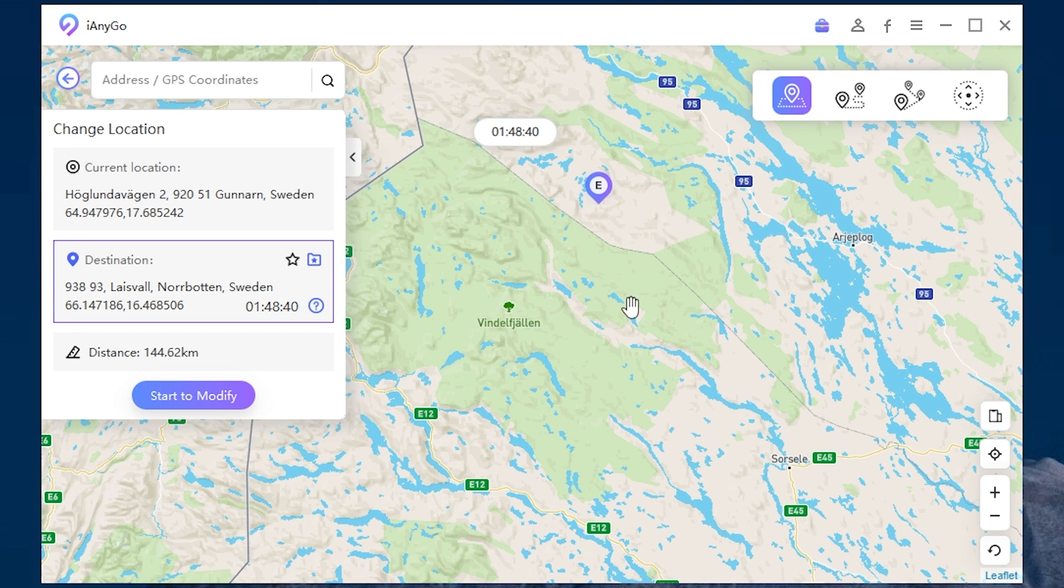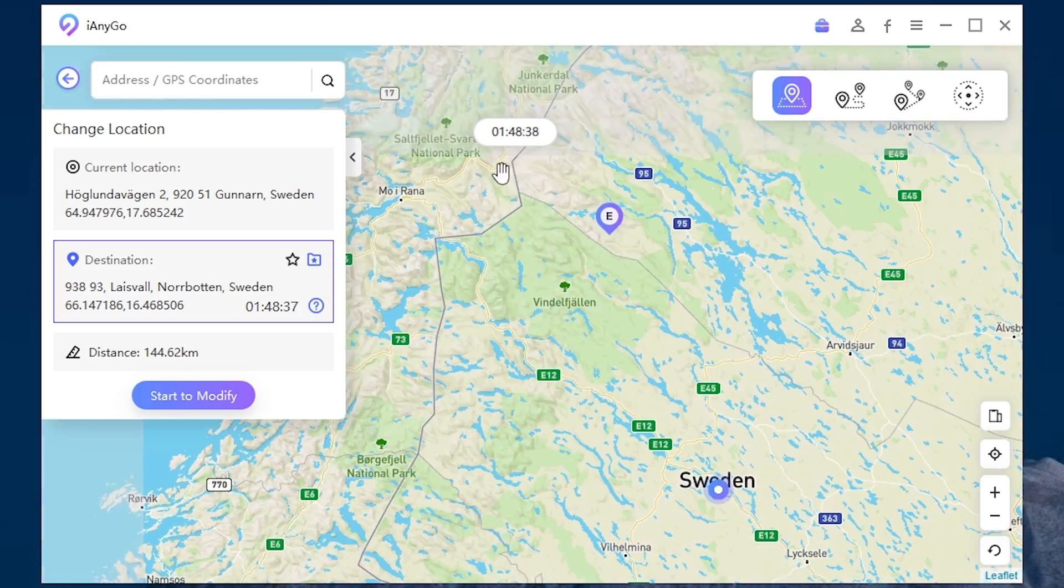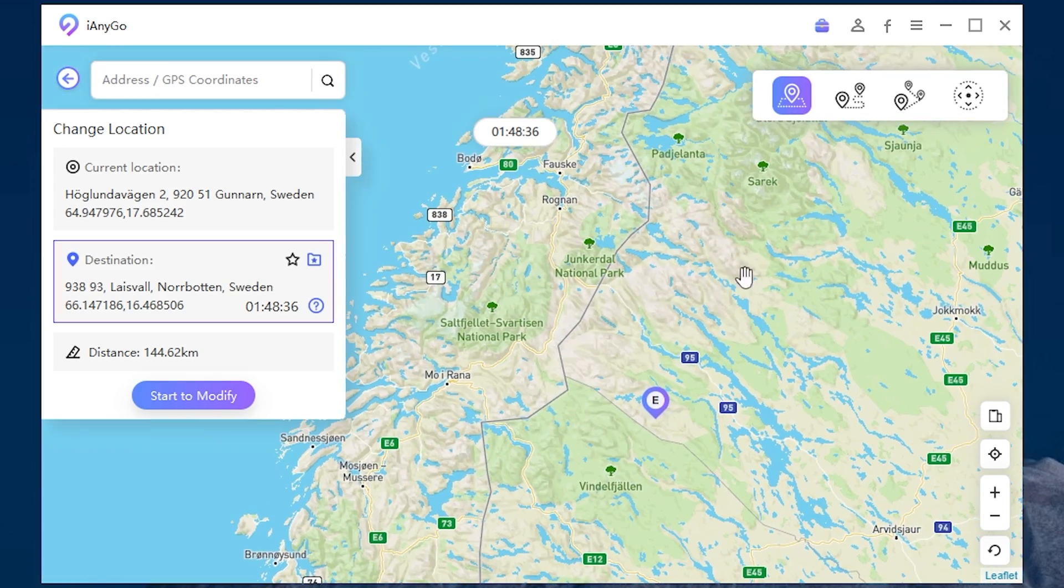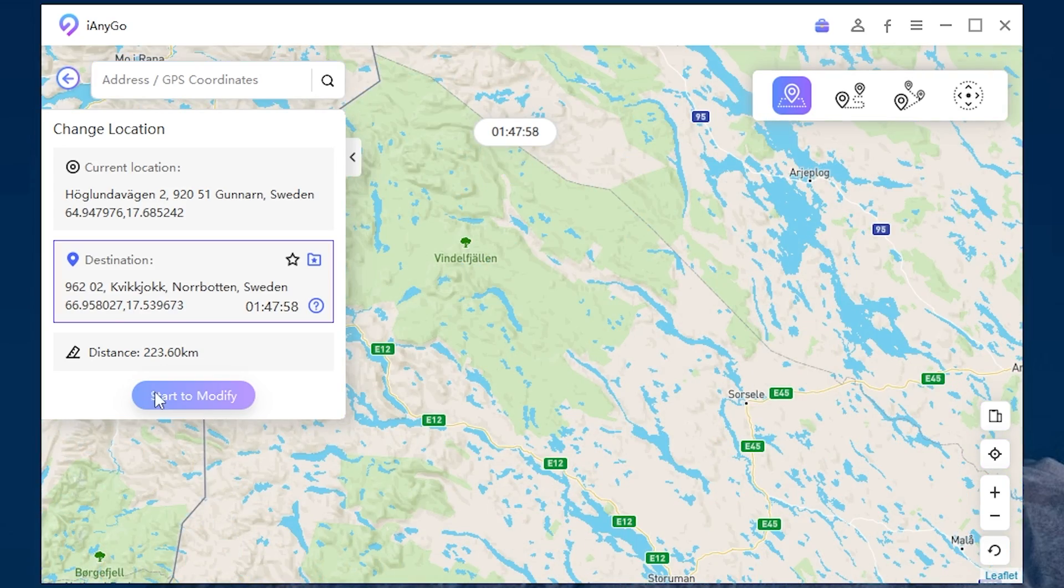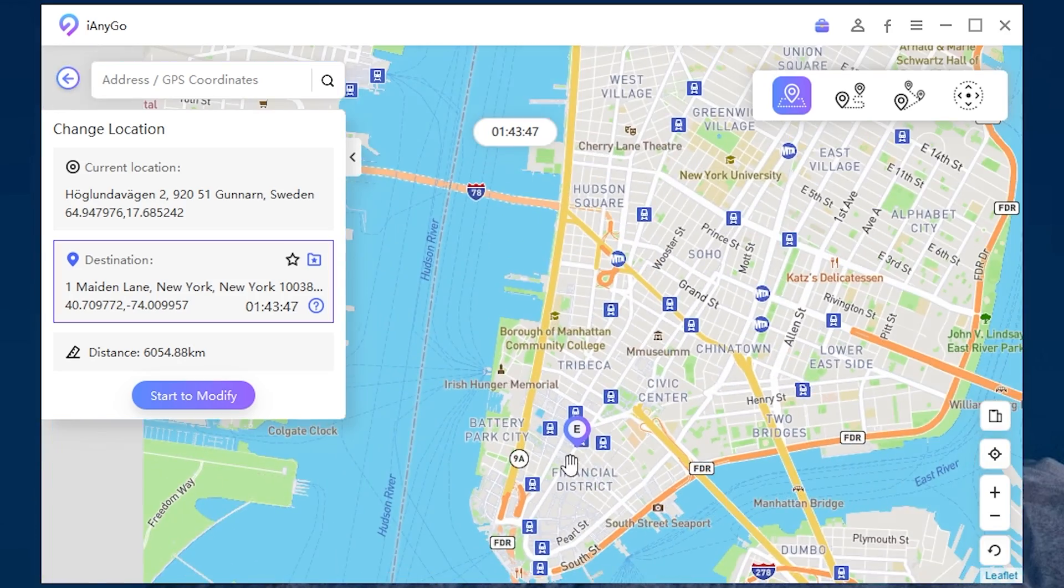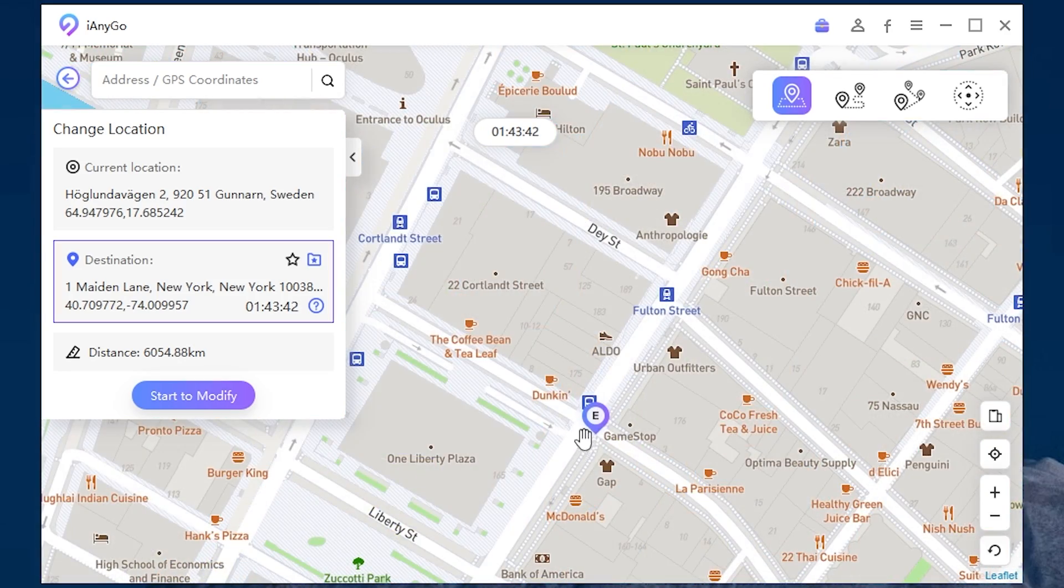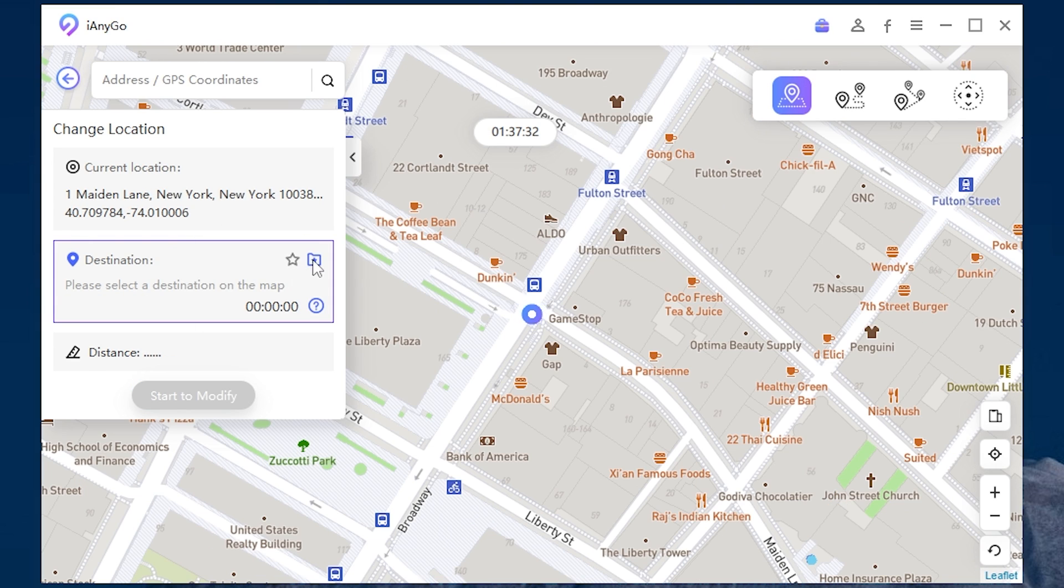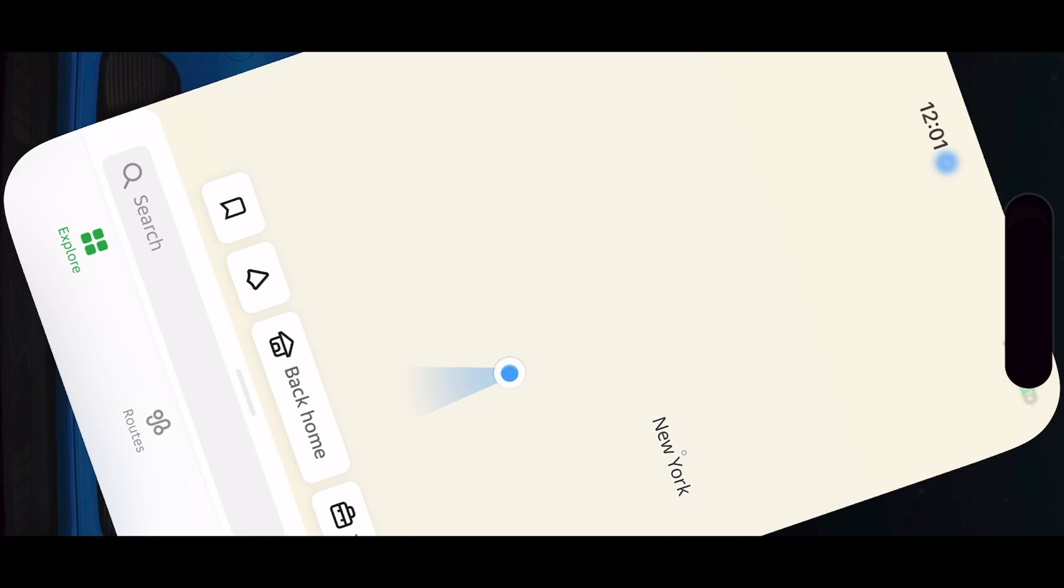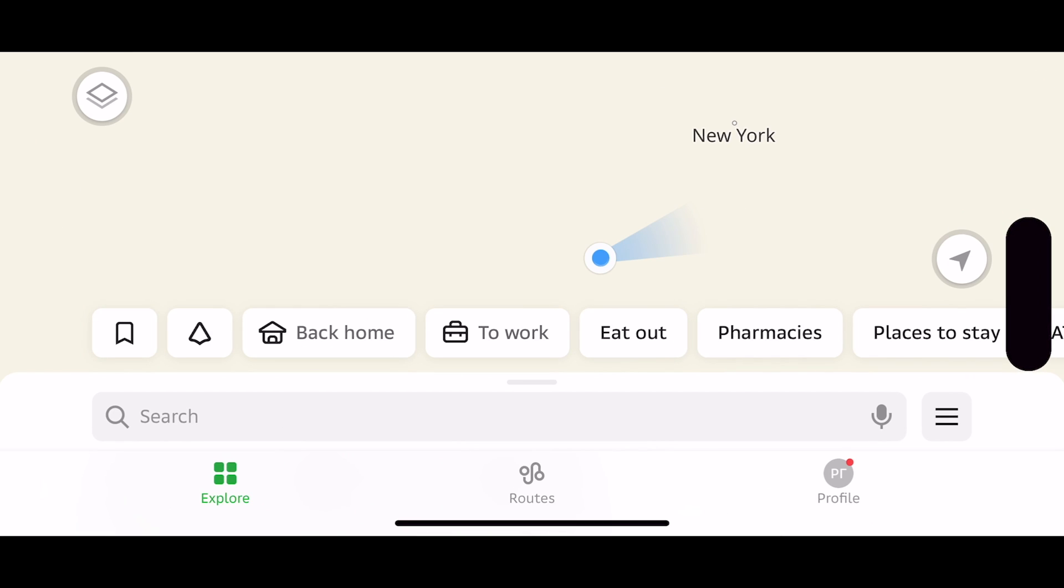Here your current location will be displayed. And now all you need to change the location is to click anywhere you want and press start to modify. For example, let it be New York right here. If you have the location-based applications open on your device, you need to close them. Then click continue. And now as you can see your current location is made in New York. Let's check the location on the device.